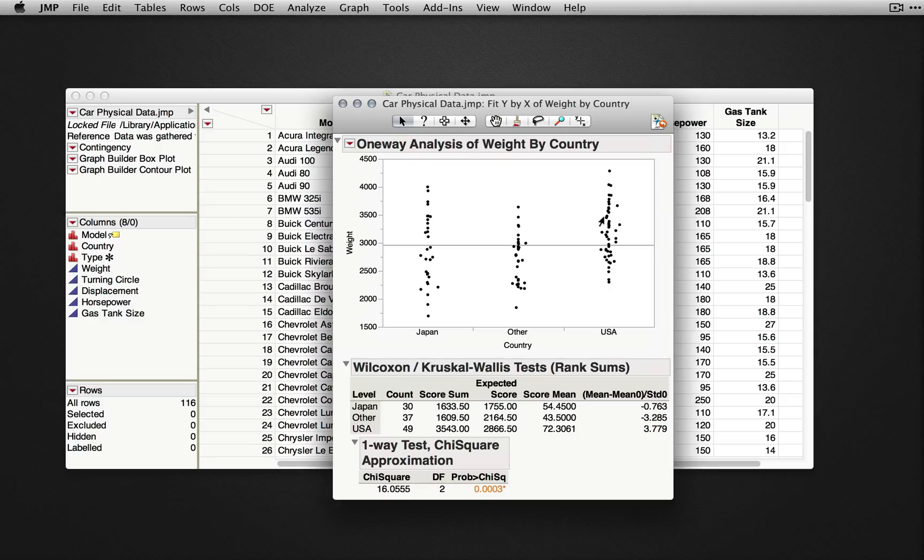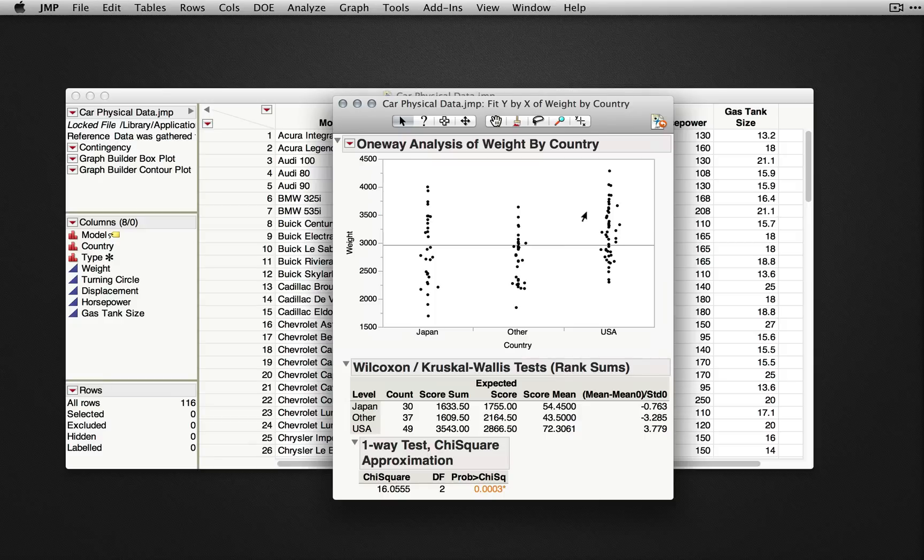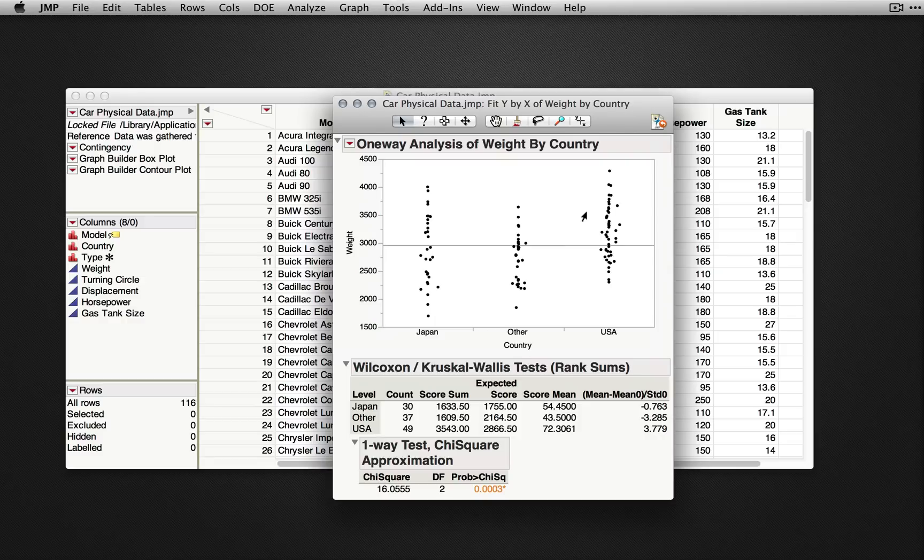If our X variable has two levels, the Wilcoxon rank sum test is performed, along with a two-sample normal approximation. If our X variable has three or more levels, as in this example, the Kruskal-Wallace test is performed.